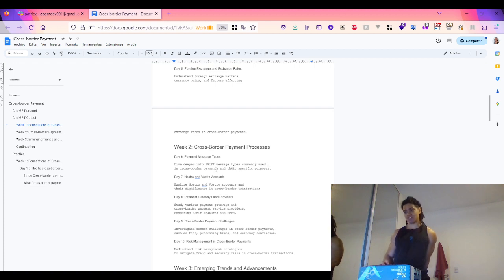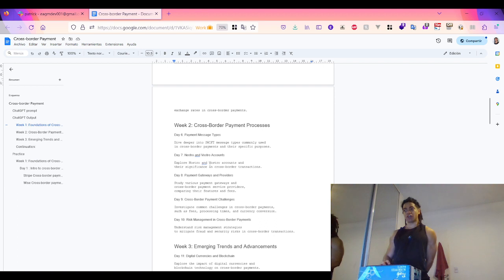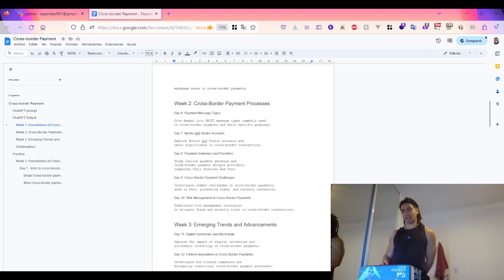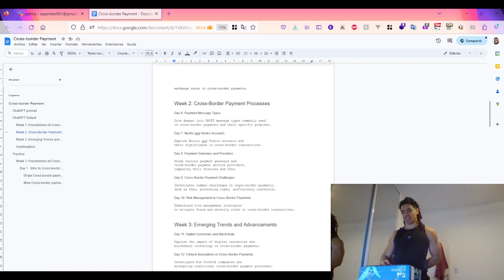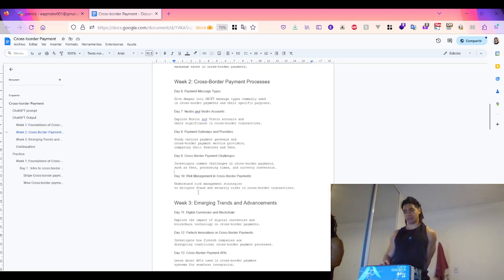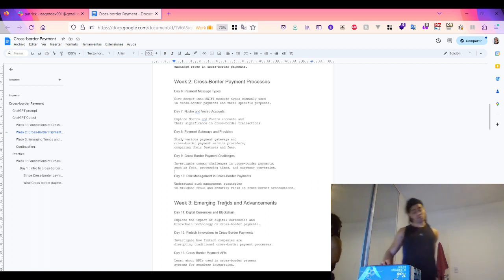Week Two covers cross-border payment processes. Day 6: payment message types — diving deeper into SWIFT message types commonly used in cross-border payments and their specific purposes. Day 7: Nostro and Vostro accounts — exploring Nostro and Vostro accounts and their significance in cross-border transactions. Day 8: payment gateways and providers — studying various payment gateways and cross-border payment service providers, comparing their features and fees. Day 9: cross-border payment challenges — investigating common challenges such as fees, processing times, and currency conversion. Day 10: risk management in cross-border payments.